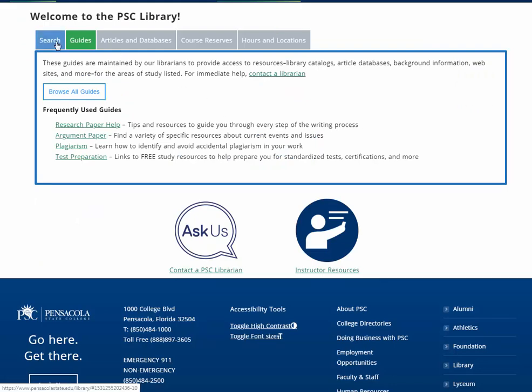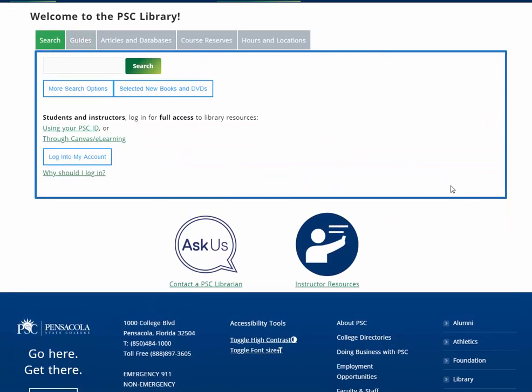The big thing from our website is going to be our search feature. It lets you look through everything the library has available — physical items like DVDs and books, and all of our digital items as well, like academic articles or streaming video. Let's keep things simple and search for something you might use for an argumentative paper — say, prescription drugs. Let's try that and see what we get.